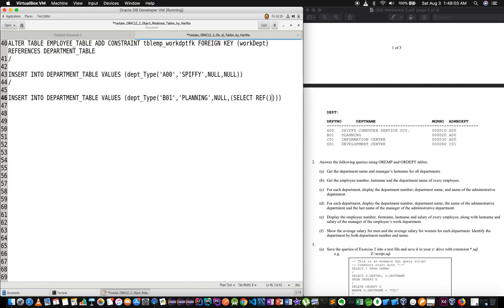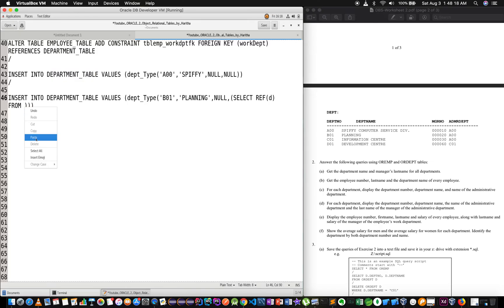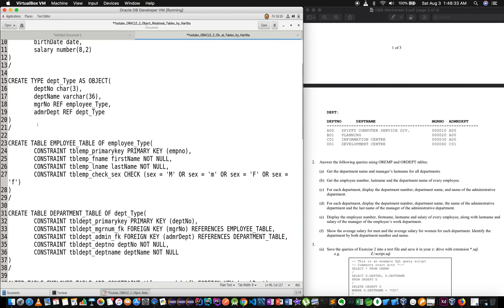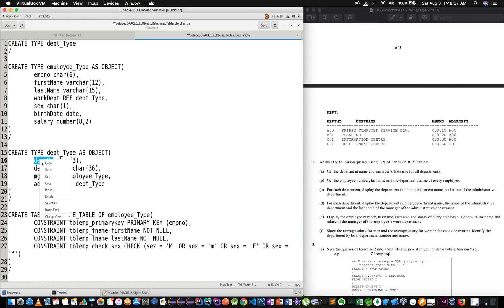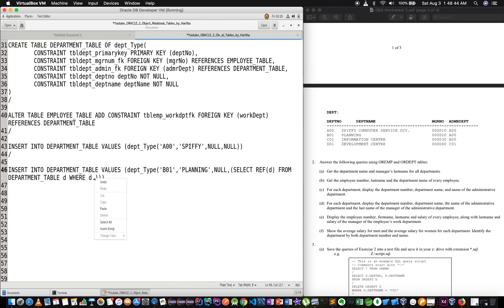SELECT from department table d, where d dot department equals A00.